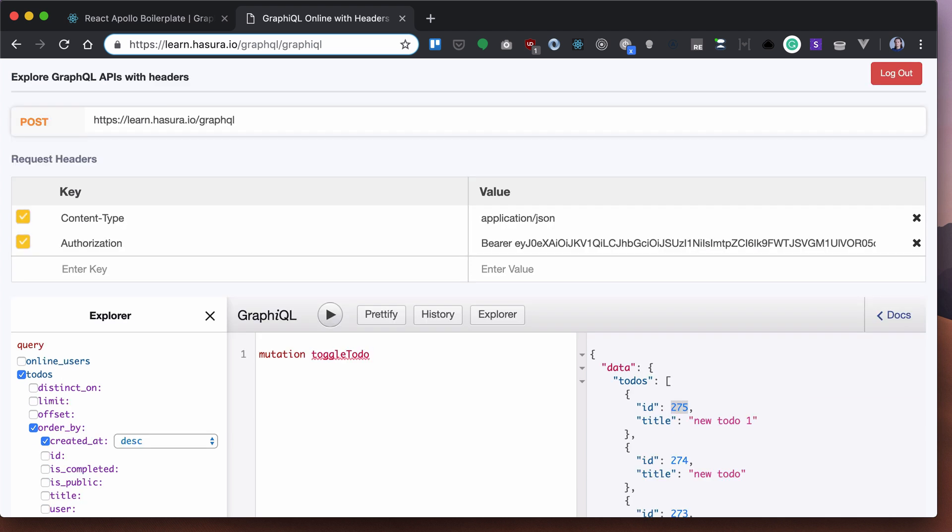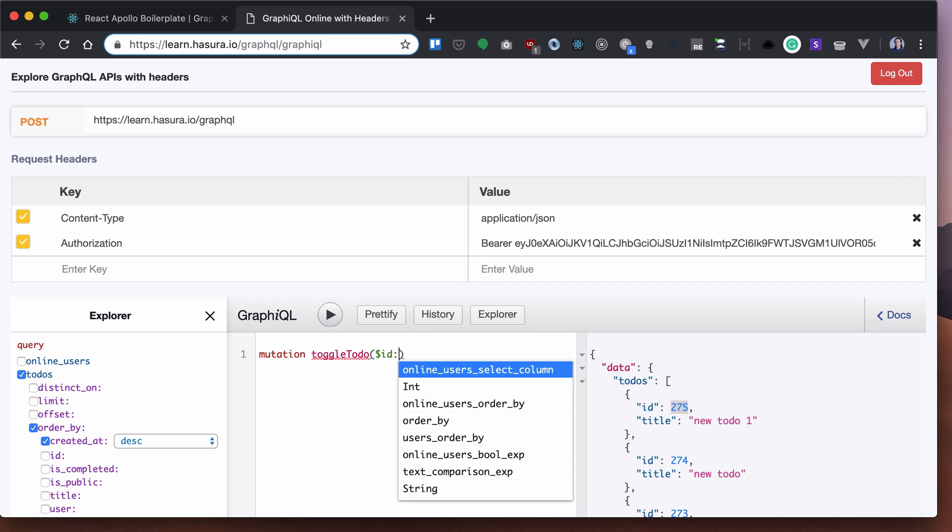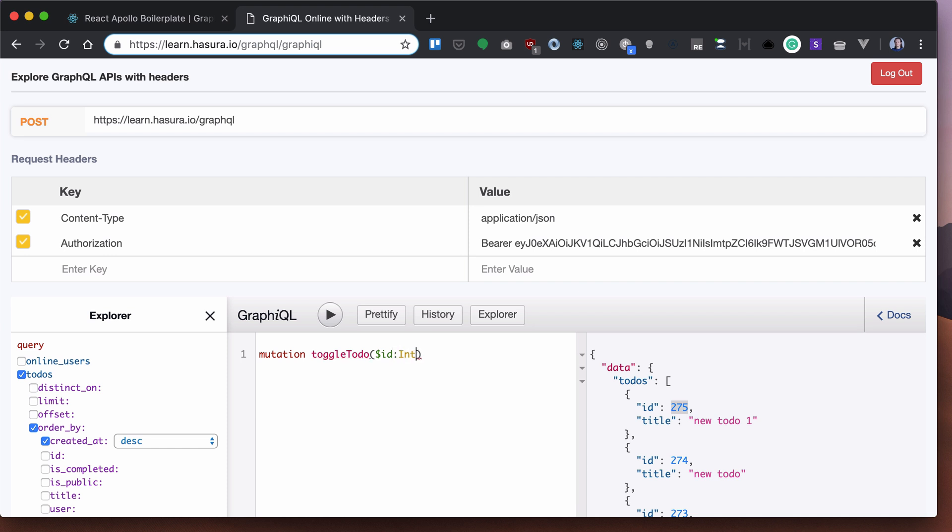That will get an ID. Our IDs are integer and is completed as a boolean.